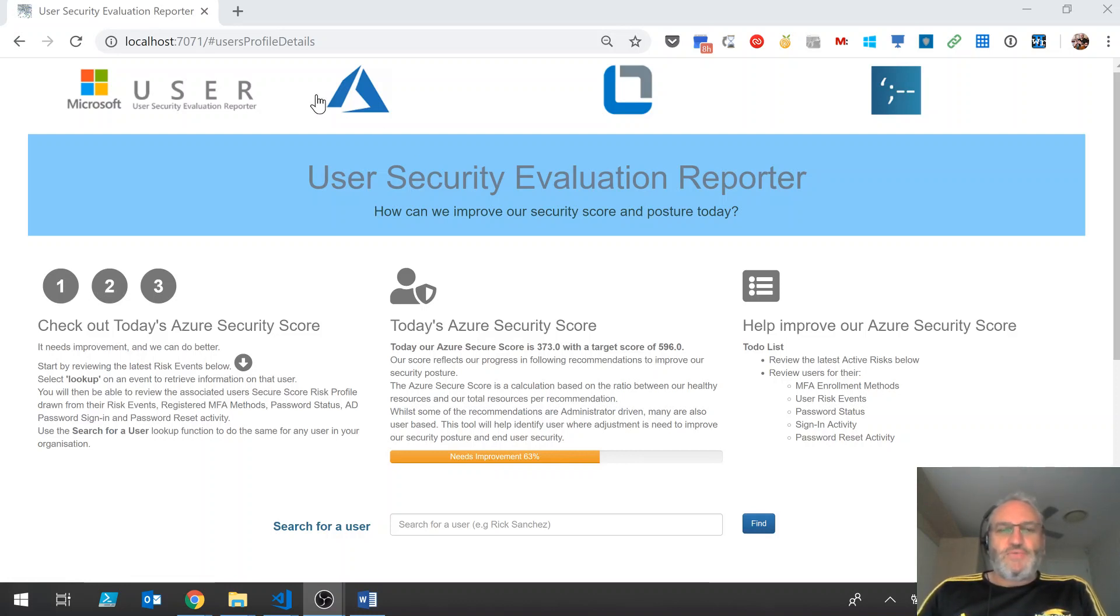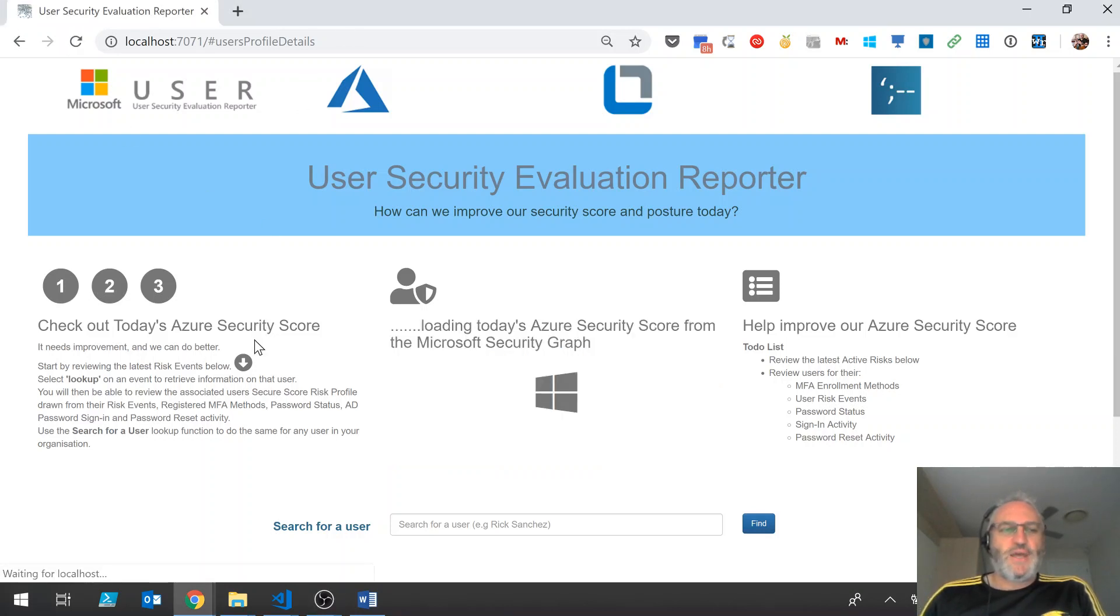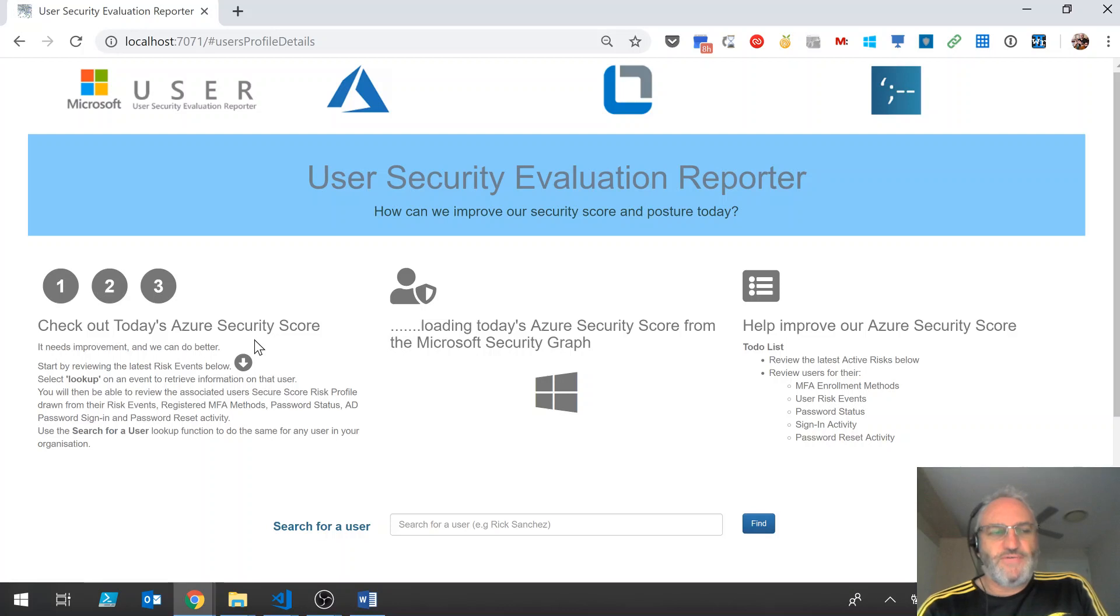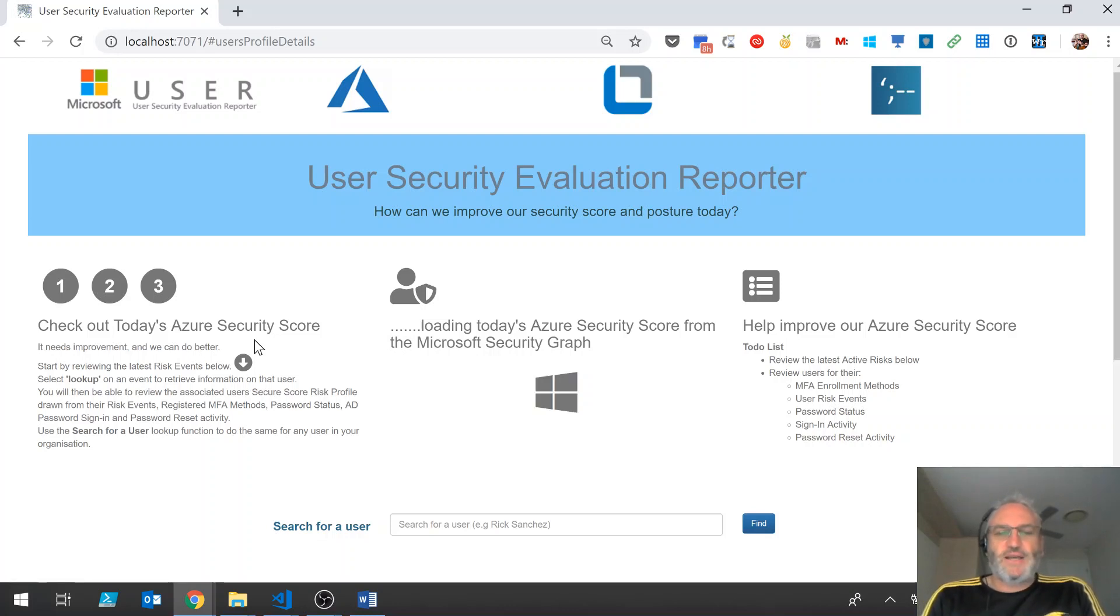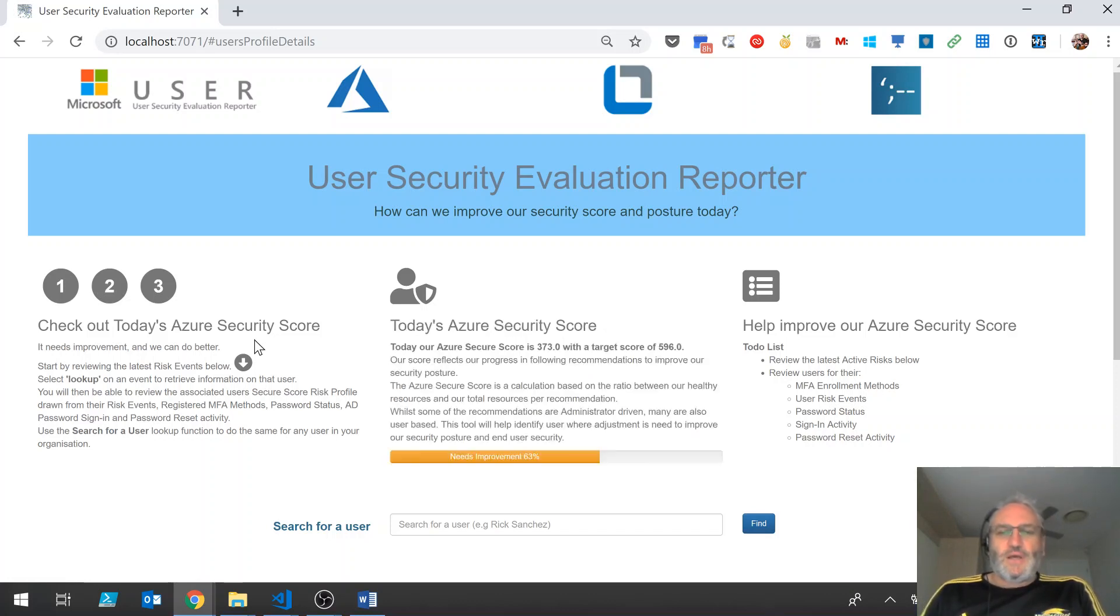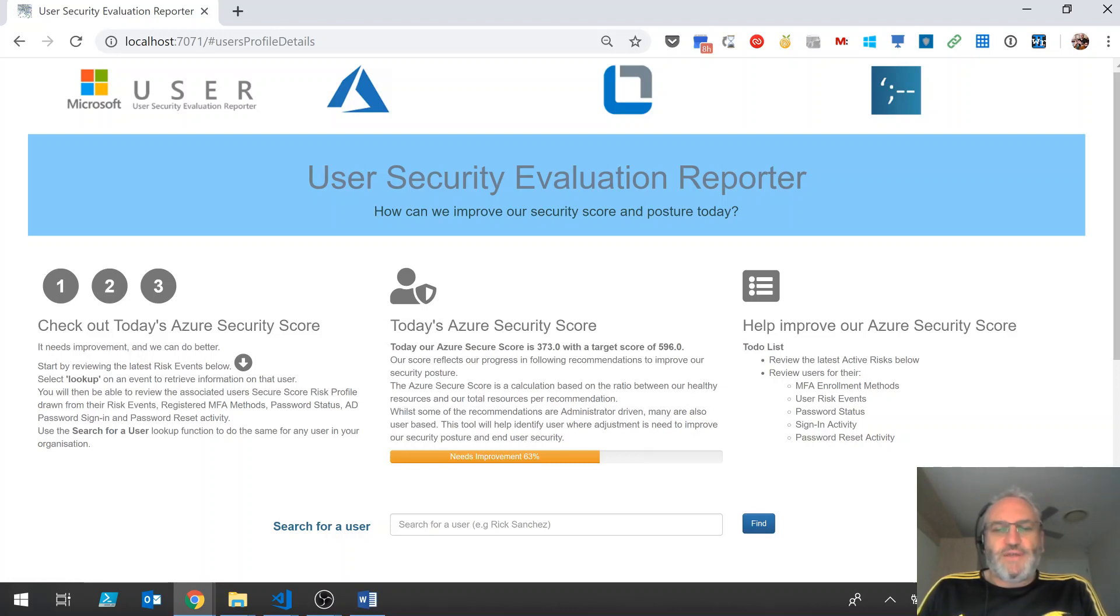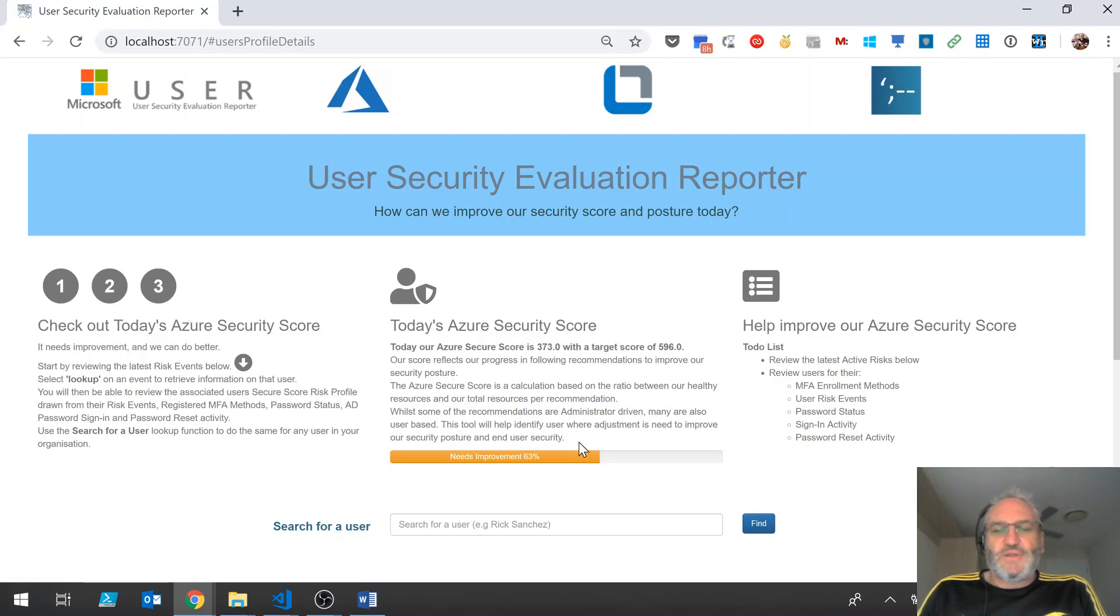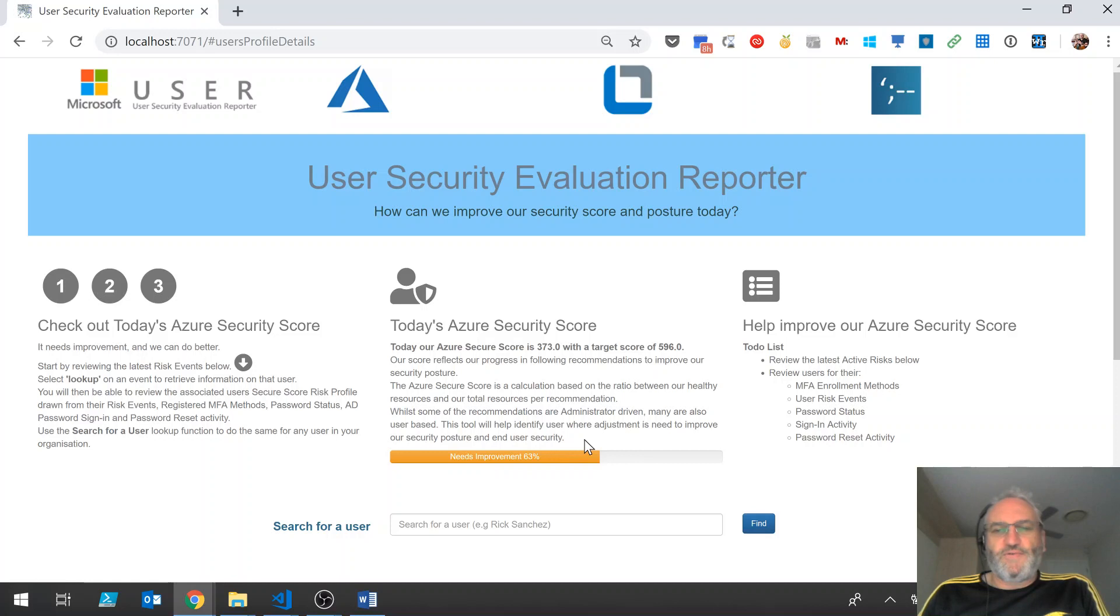When the Azure web app loads, I'll just reload it here now, the current Azure security score is retrieved from the Azure security graph and displayed with alignment with Microsoft recommendations. So you can see for this tenant, the score is currently 373 out of 596, so that's about a 63% rating which can be improved.